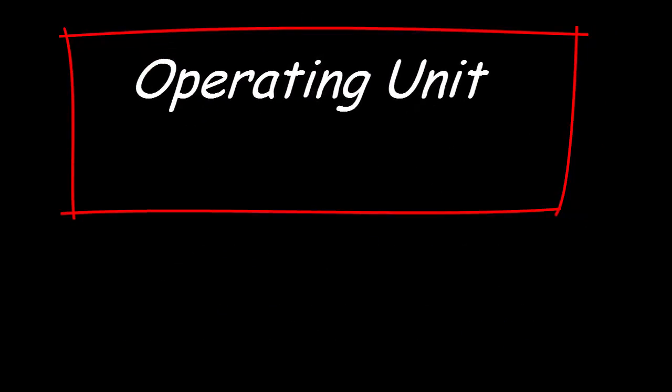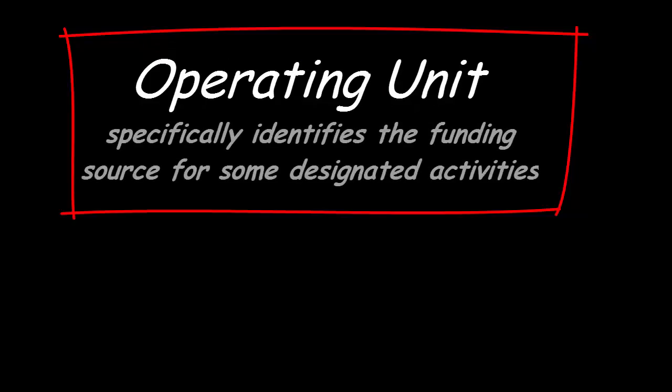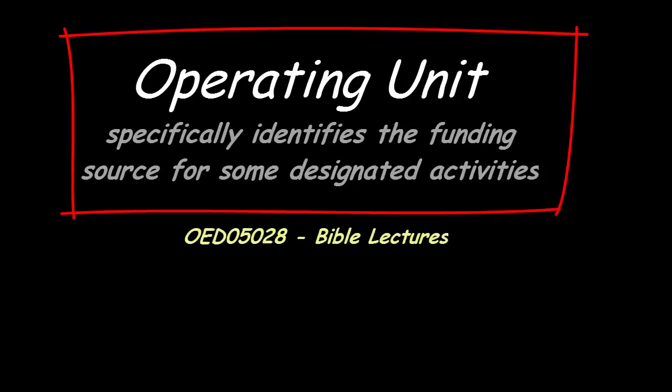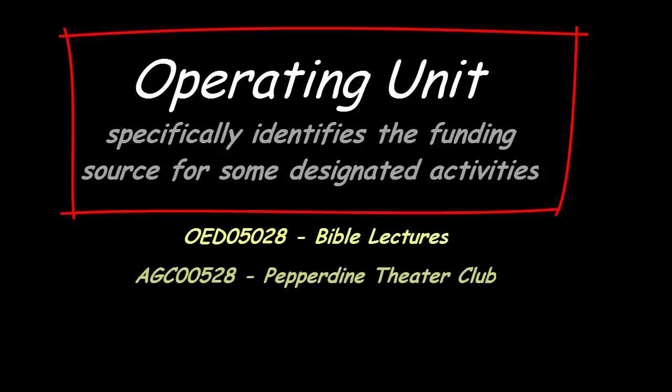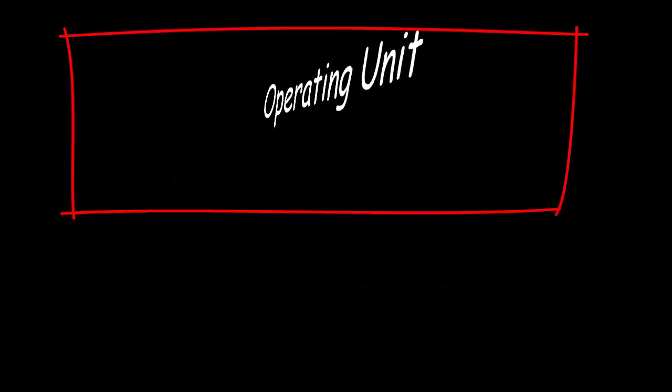The operating unit is an alphanumeric code that specifically identifies the funding source for some designated activities and is required for certain funds. For example, if the fund code used begins with UOD, then the operating unit may be something like OED05028, which represents the code for Bible lectures.